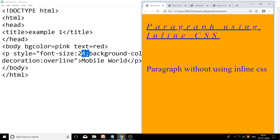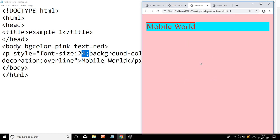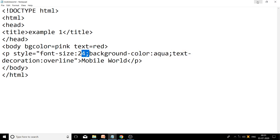Now we will see the output. The file name is mobileworld.html and the title is Example 1. You can see a pink background color and red text color. The text 'Mobile World' is displayed with an overline effect, font size 24, and the background color behind the text is aqua. So here we are done with inline CSS.